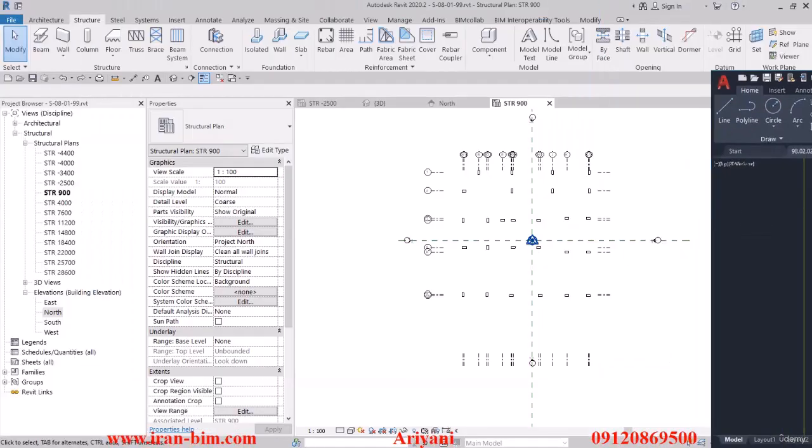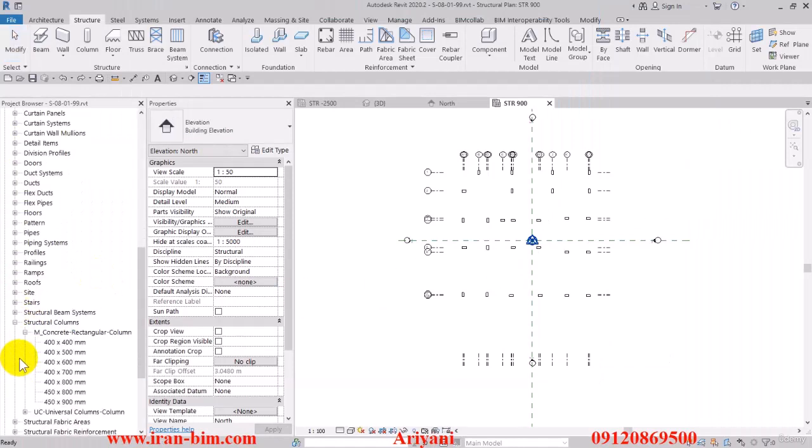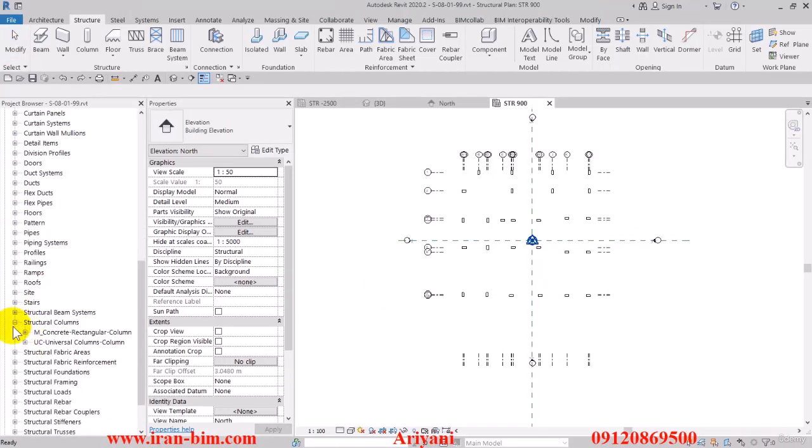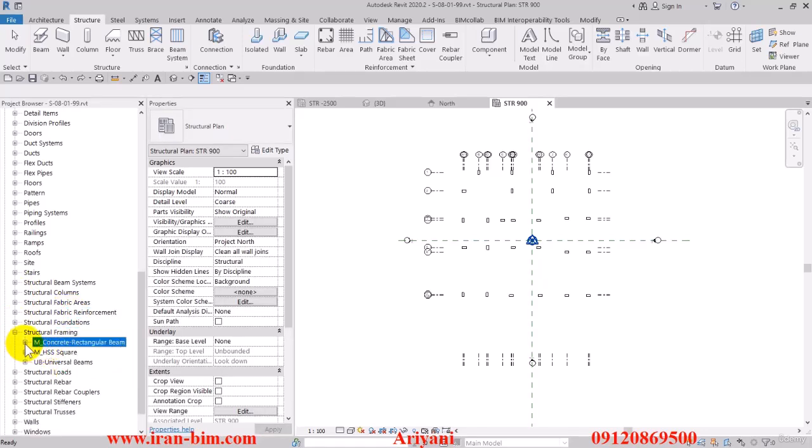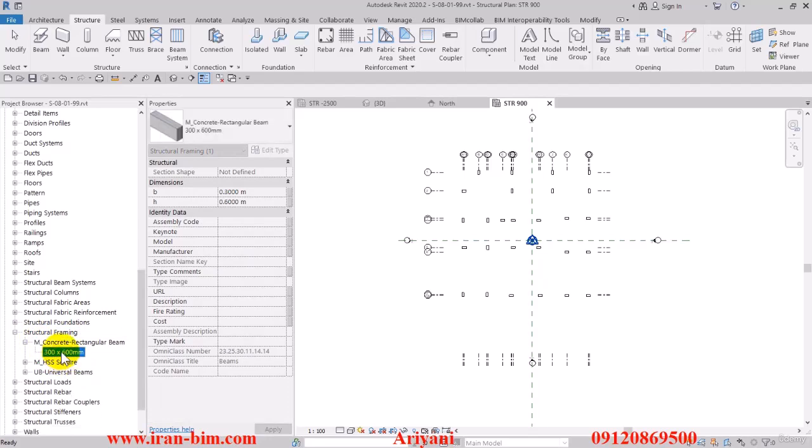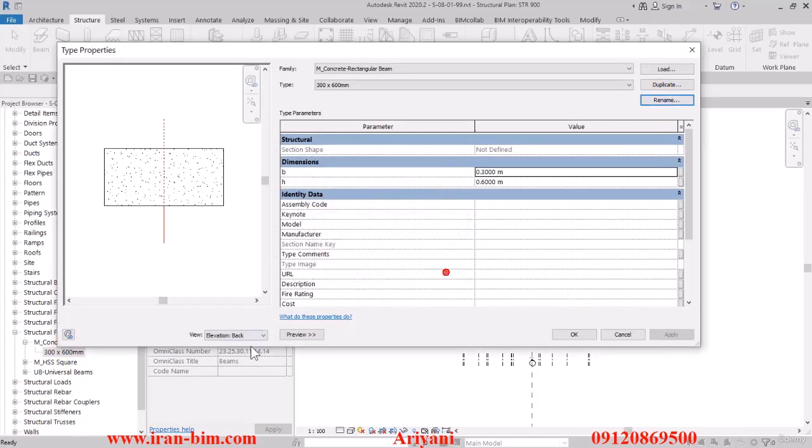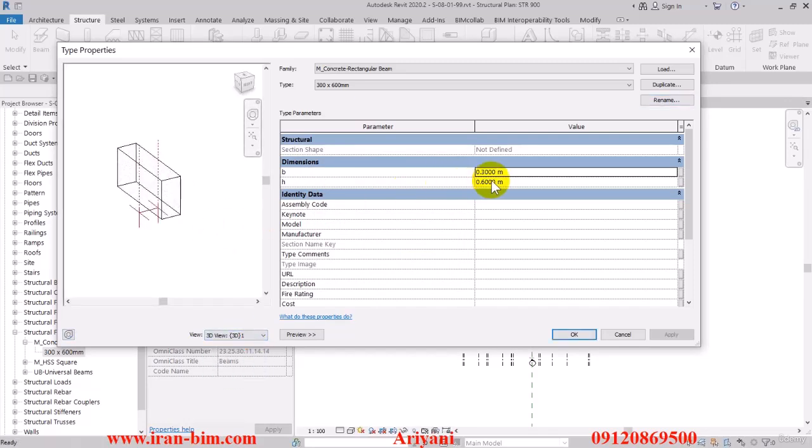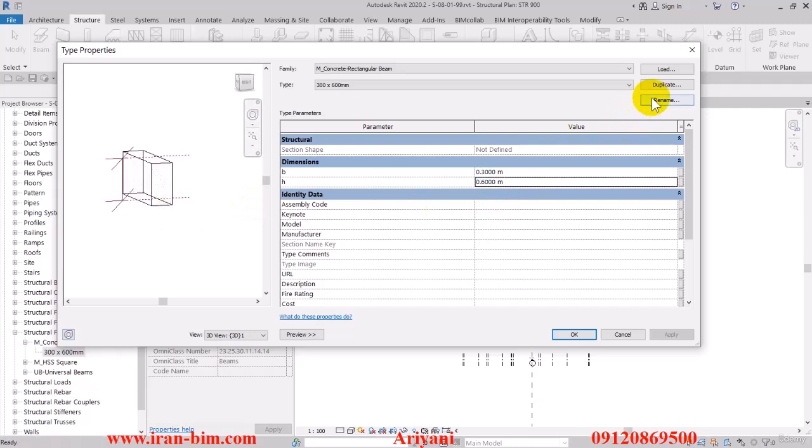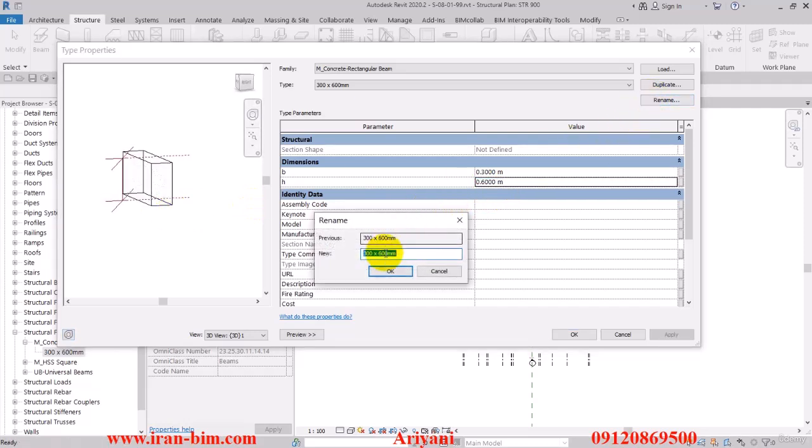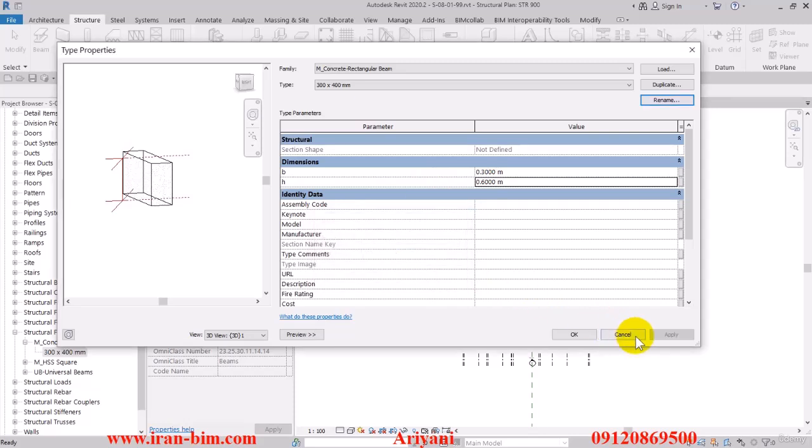Now we'll make the dimensions for these in the structural framing family. Let me delete this one and rename it. The first one is going to be 40 by 30. Let me put this on 3D view. This one is B and then this one is H. The first one is B and then H, so we put in 300 by 400 mm.